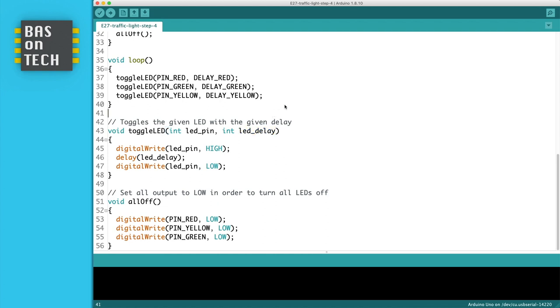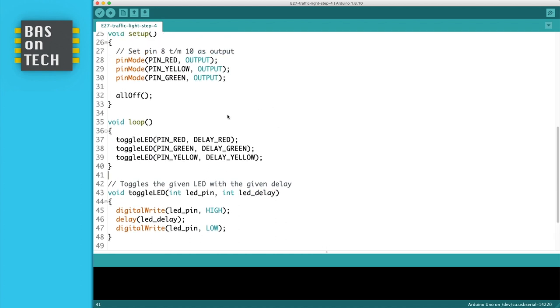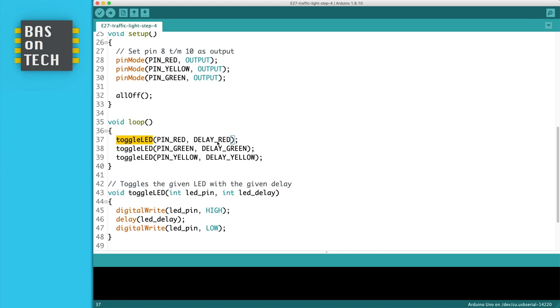So now our code is a lot cleaner, because you just say toggle LED on pin red with a delay for red and green and yellow. The nice thing is if I show the code to someone else, he or she can immediately understand that toggle LED will toggle an LED. And with the pin and the delay one can also kind of guess what it does.